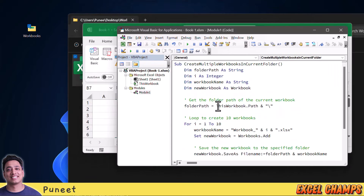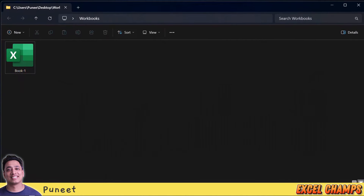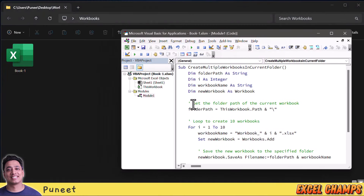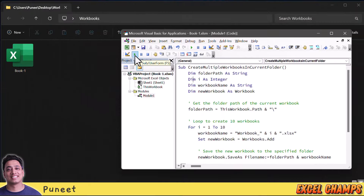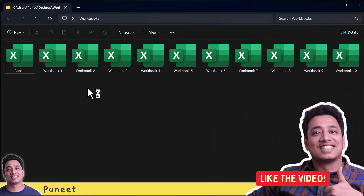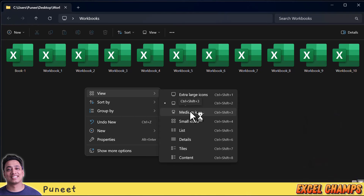Since I've already written this code, I'll just paste it here. Now I'll open the Visual Basic editor and this folder simultaneously to show you how the code actually works. You can run this code from your toolbar using the Run button, or you can use the shortcut key F5. Here you can see I have 10 new workbooks just created by the code.